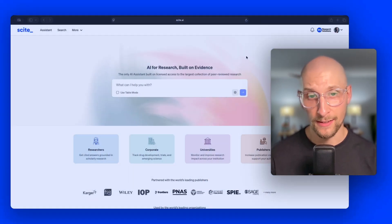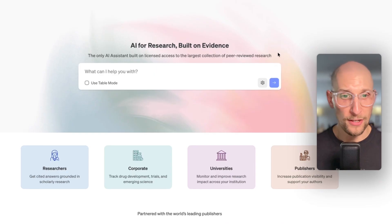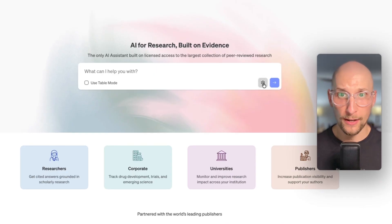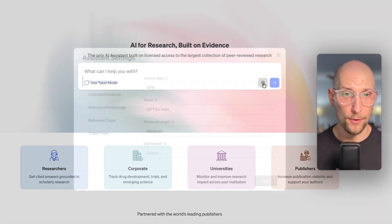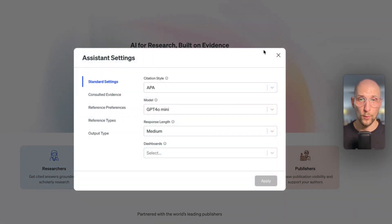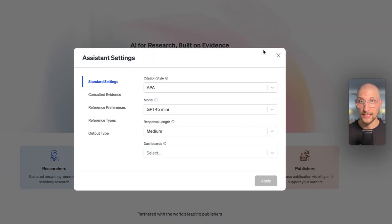Hey there, this is a demo of our brand new assistant settings. So on the homepage here, I'm going to click on the little deer icon on this prompt box. When I open it, you're going to see the new assistant settings.